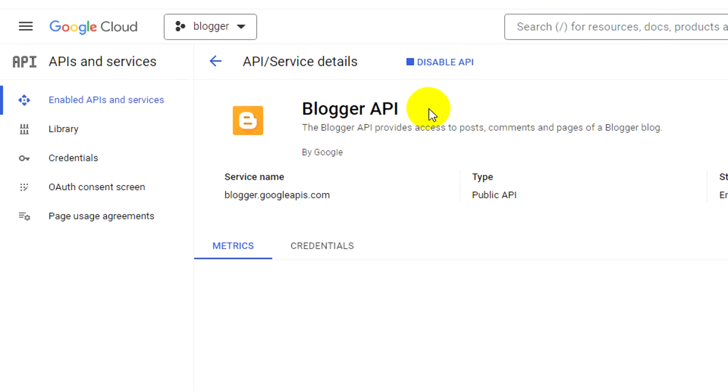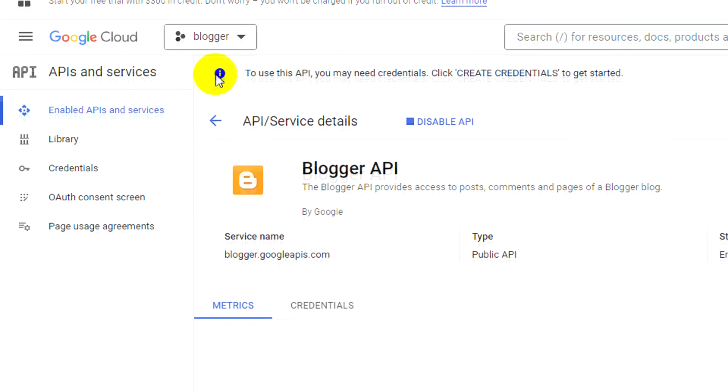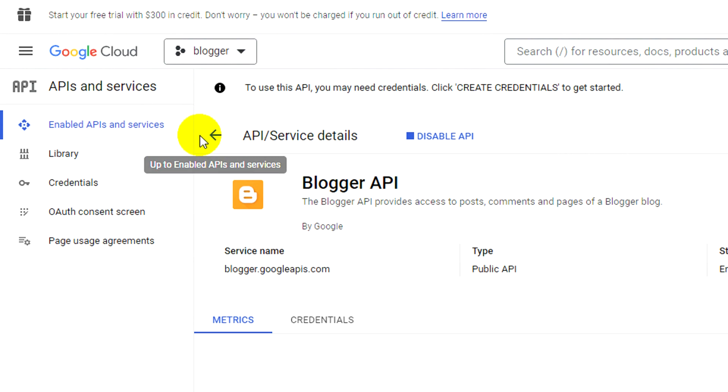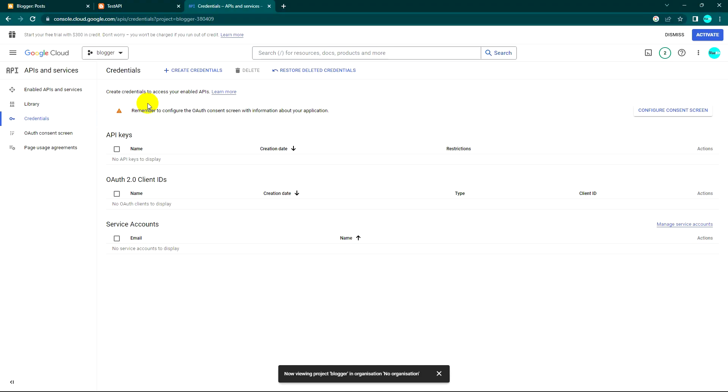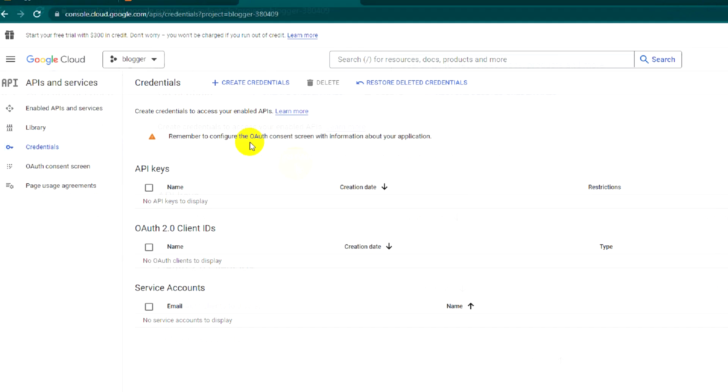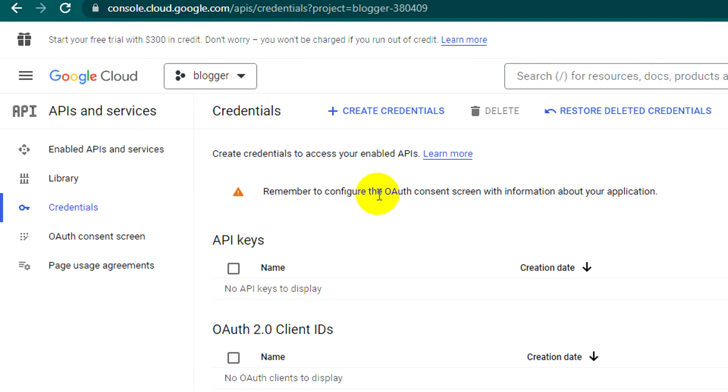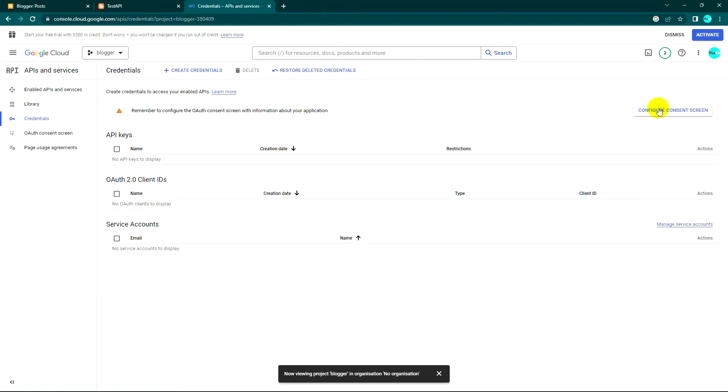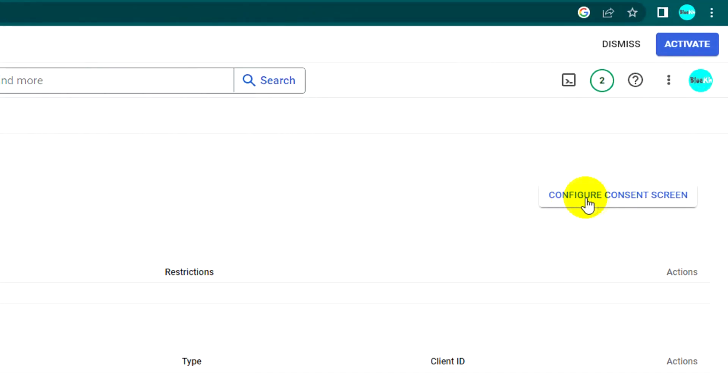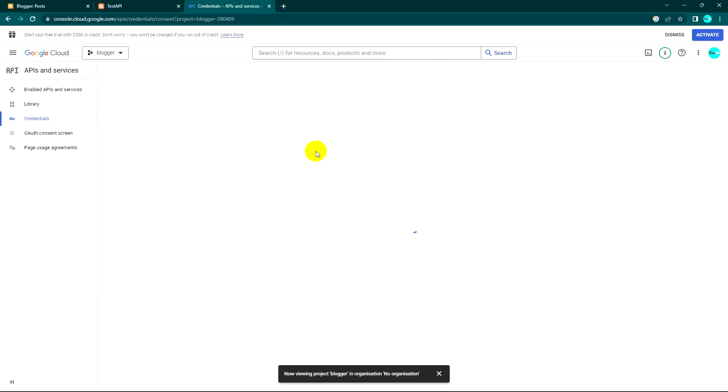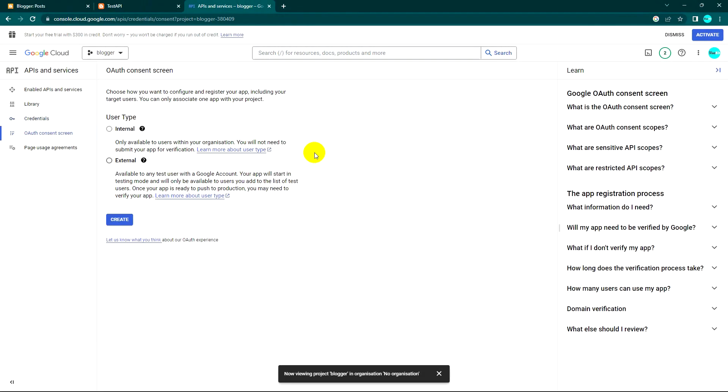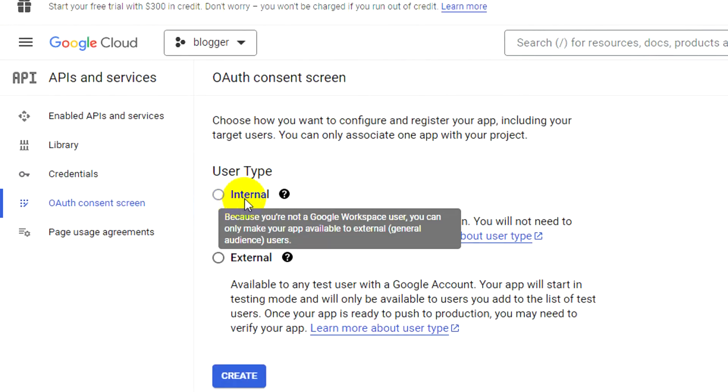Now it's enabled. What to do next is we need credentials. According to Blogger API, it will require us to log in with Gmail, so we need to set this up first. I'll click on this.